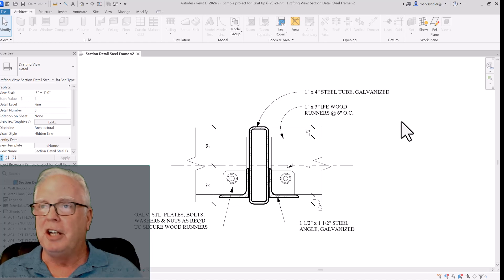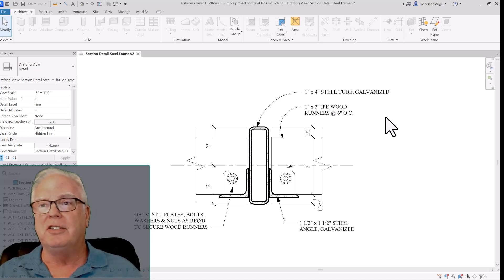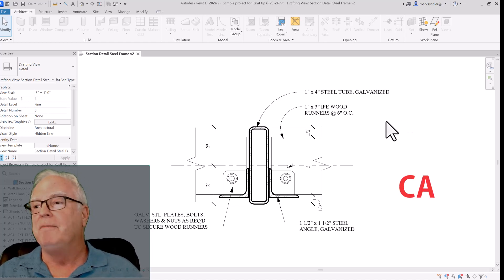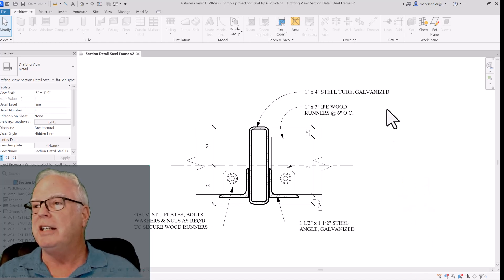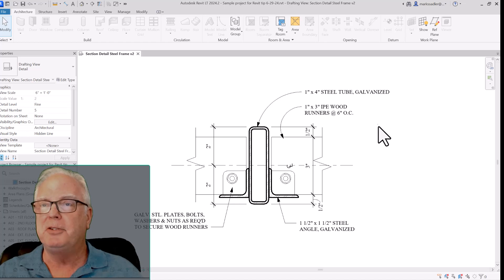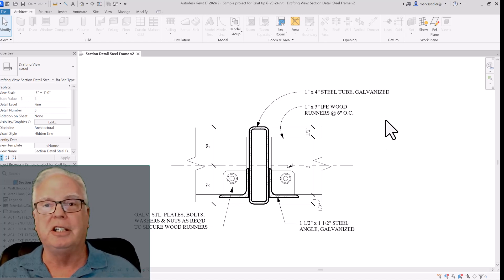There's another way if you don't remember the letters CA. You can right-click in an empty space in the screen.